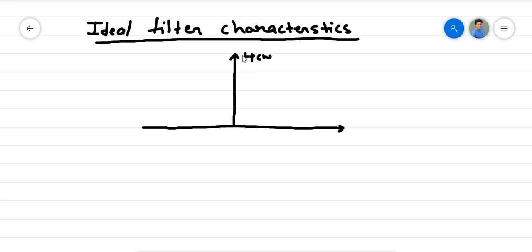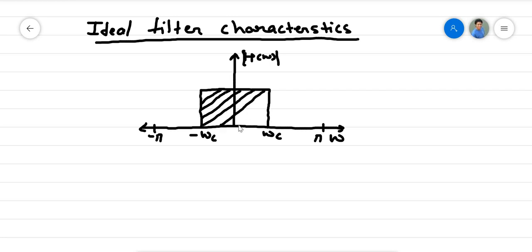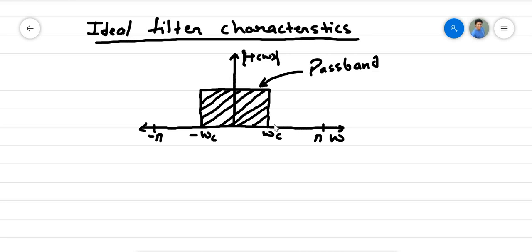This is H(ω), the magnitude only, plotted against ω from -π to π. For a low pass filter, it will allow the frequency band from -ωc to ωc to be passed. The remaining frequencies are discriminated and not allowed to pass through the filter. This portion is called the pass band, and this portion of frequency which is stopped is called the stop band.